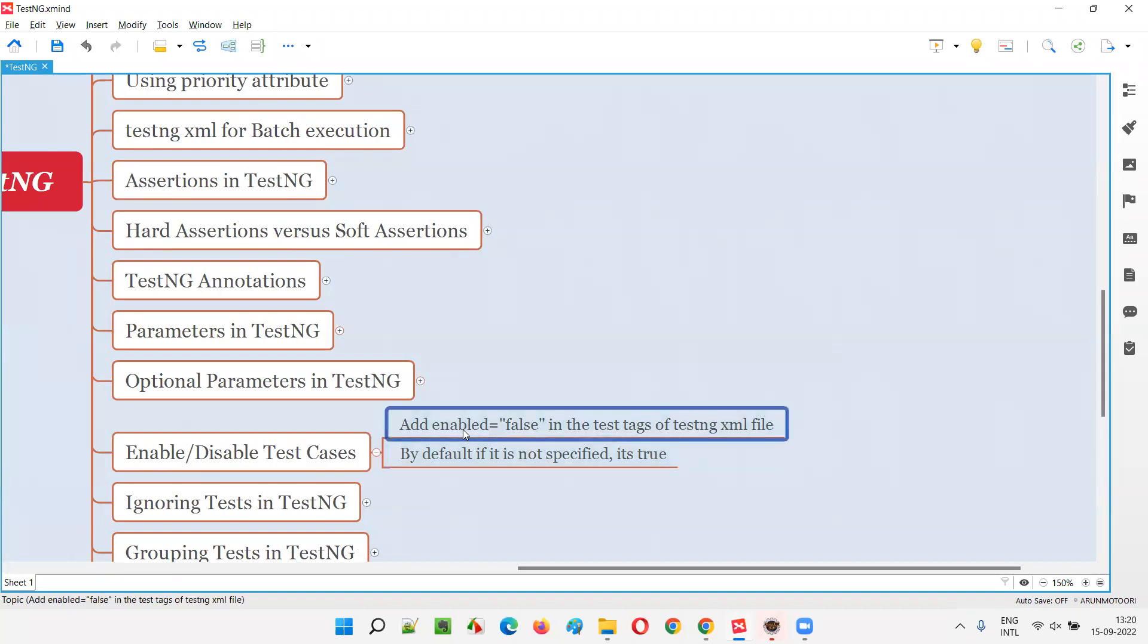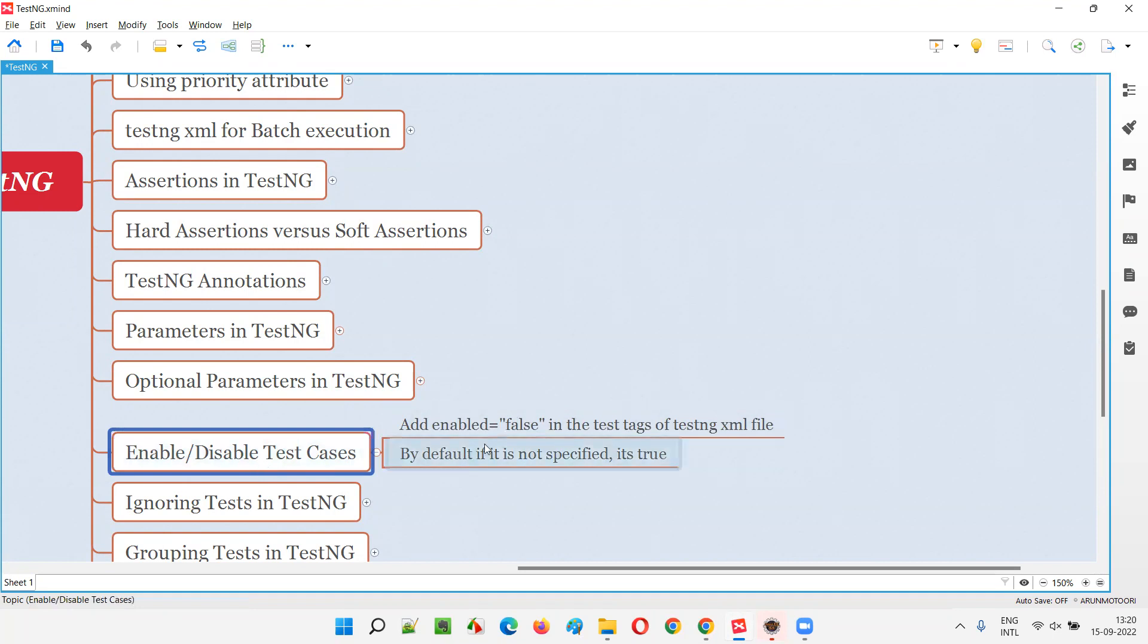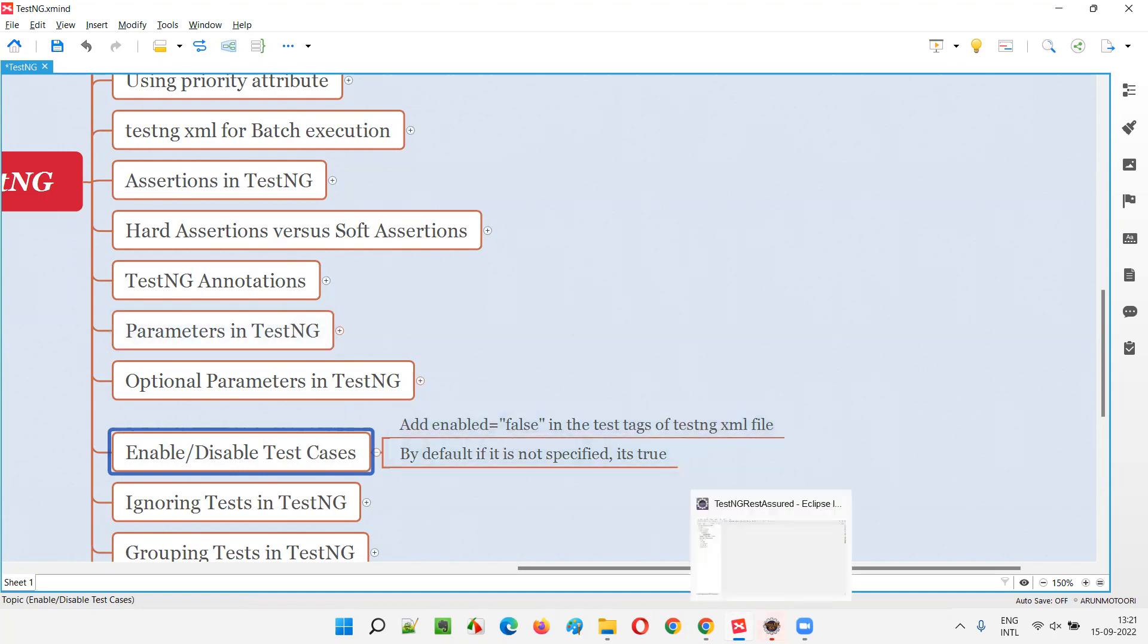But if you explicitly specify it as enabled is equal to false, then the test under the test tag of TestNG XML file will be disabled from execution. Let me practically show you so that you can understand all these things.